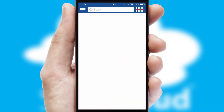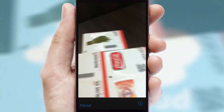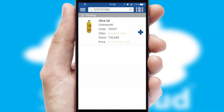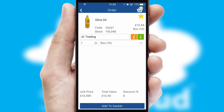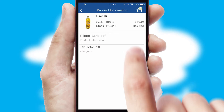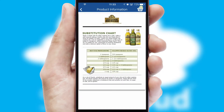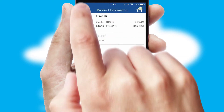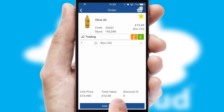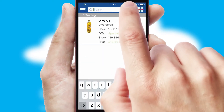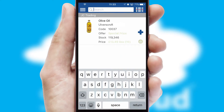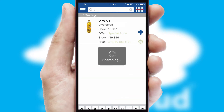Products can also be easily located and ordered by scanning any type of barcode or QR code. If you require further product information, then by clicking the information button, you will be able to access detailed PDFs on the products. You can also search for products by name, code or other key search words.